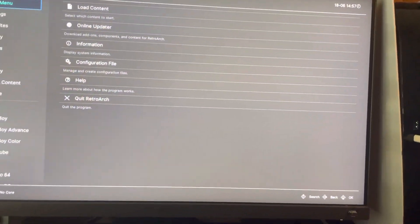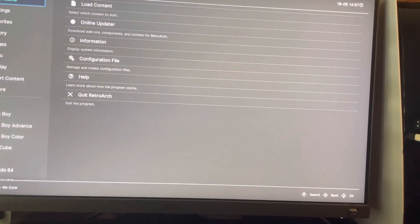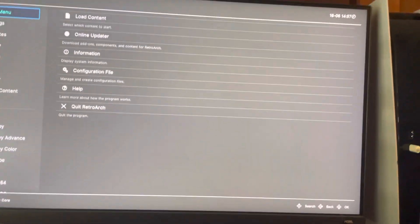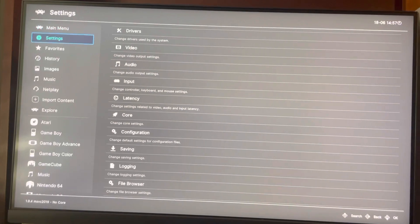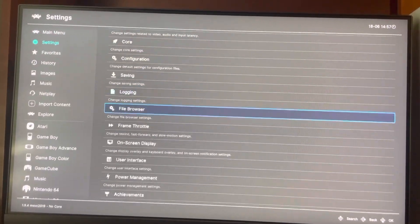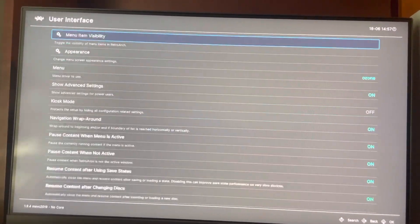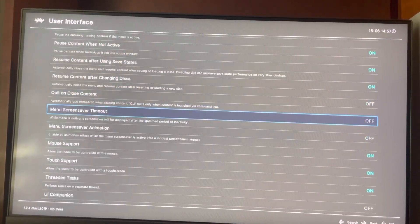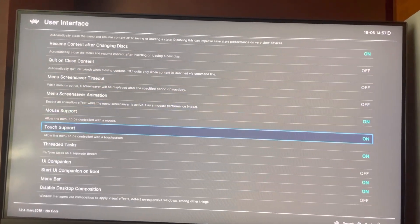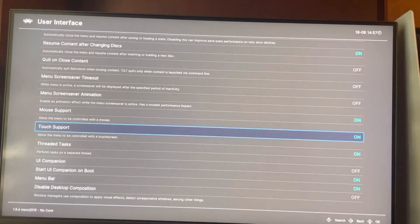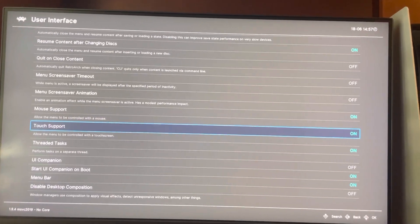What's up guys, it's your boy AB. Today I'm going to show you how to enable mouse and touch support on RetroArch. Go to Settings, then down to User Interface, and you can enable it right there. If you guys found this tutorial helpful, I'm out. Peace.